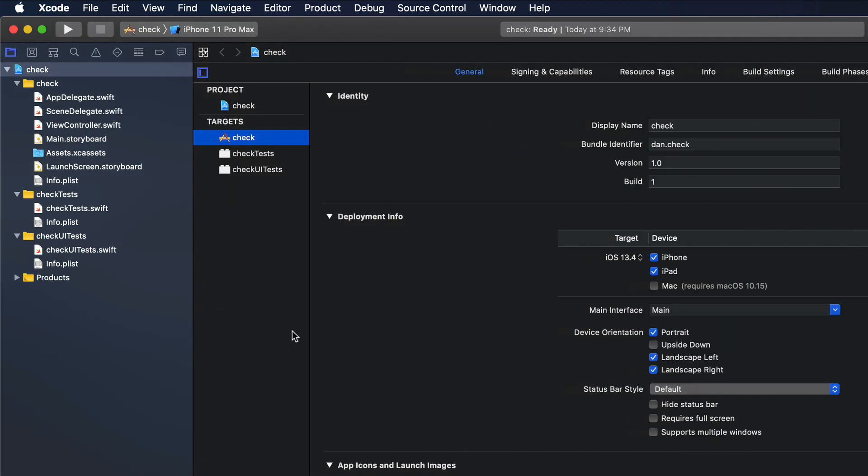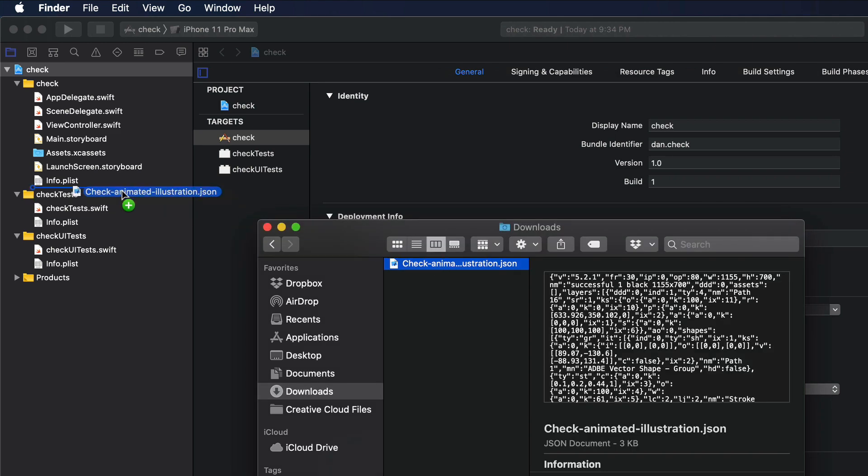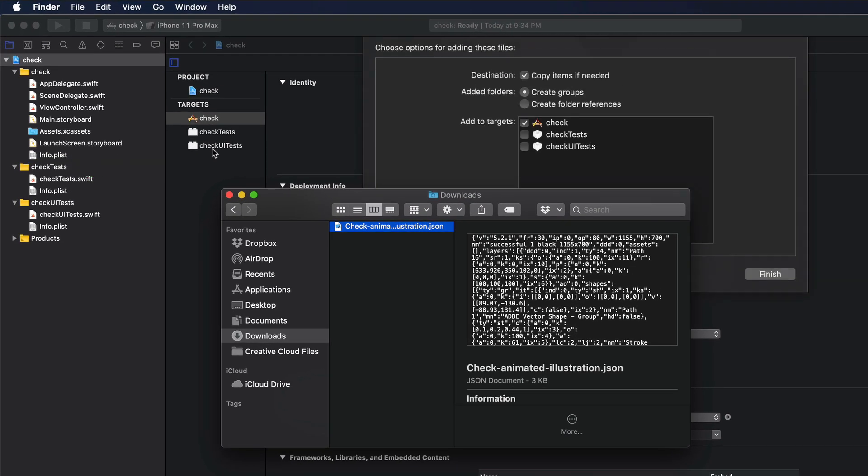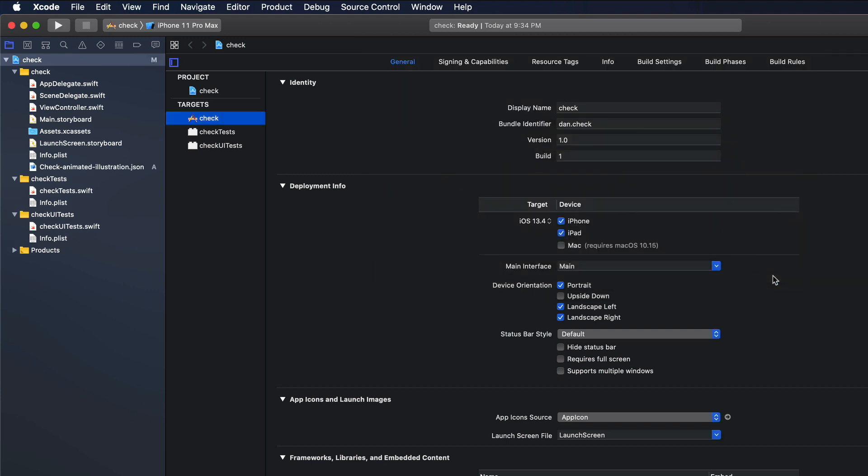So the next thing we need to do is we need to add the JSON file and we will put it just under the Check folder. Make sure that you have all these boxes enabled and then hit on Finish.